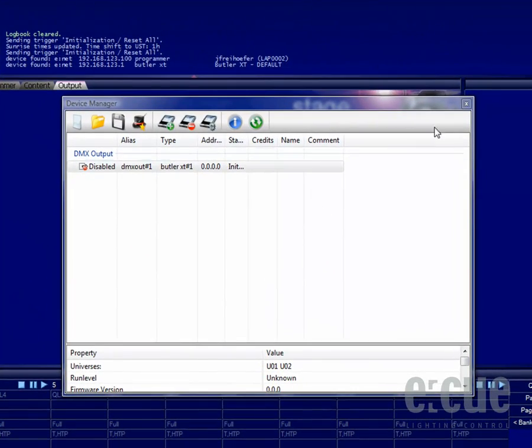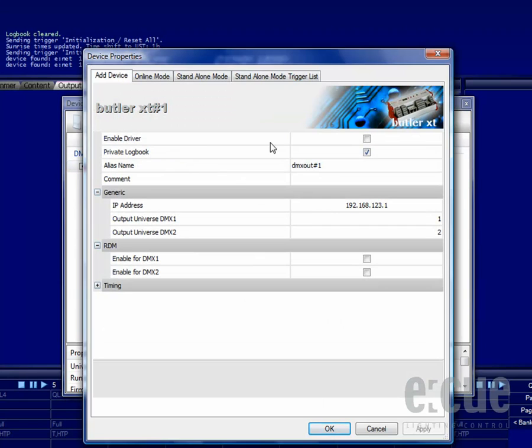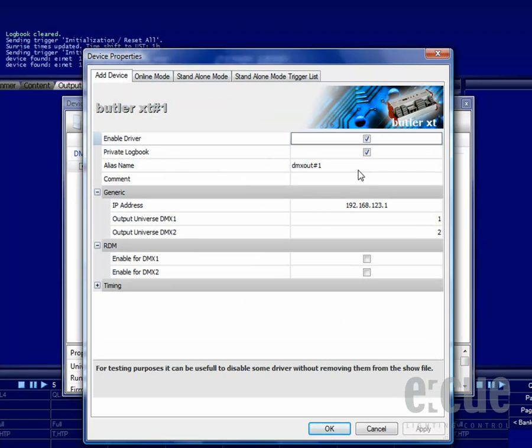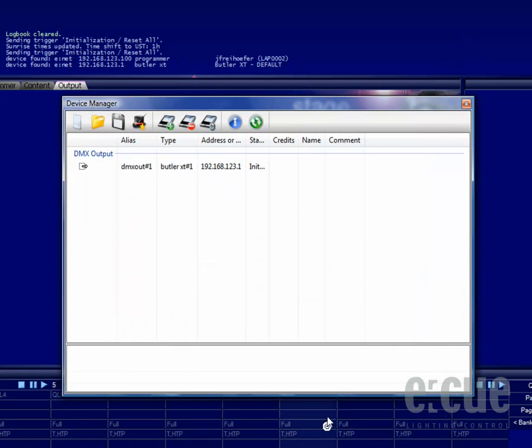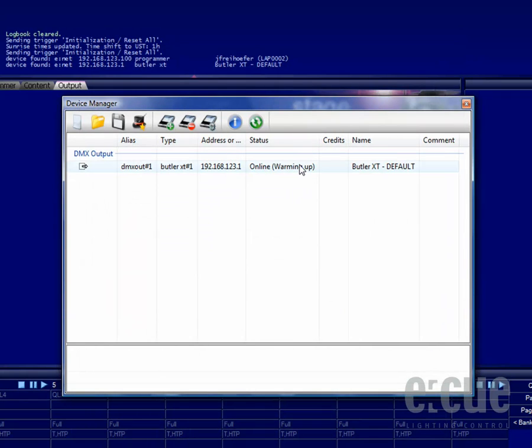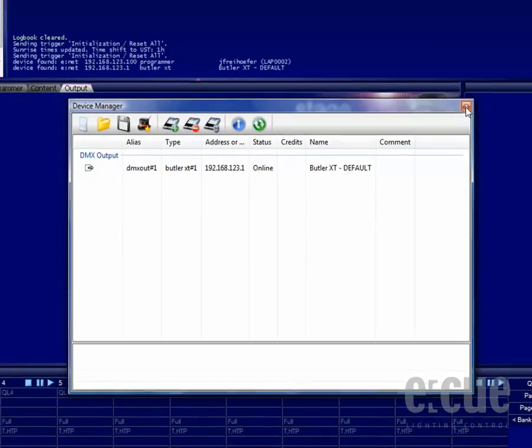Now that we have closed the network configuration dialog, we would like to bring back the Butler XT online inside of the programmer software. Just enable the driver, close the properties of the Butler XT and it will be back online.